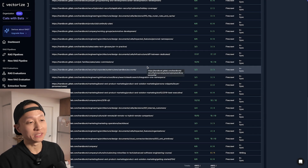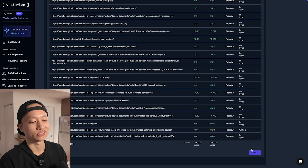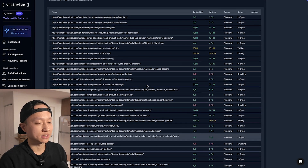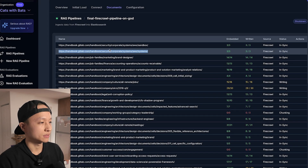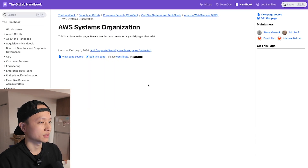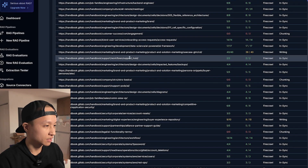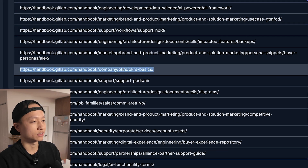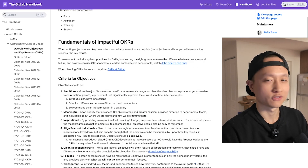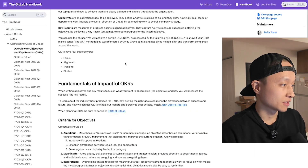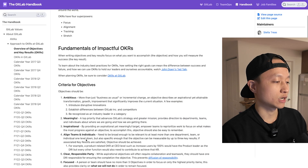Before we test, I should note that 500 pages wasn't the entire handbook, so I need to ask questions this thing can actually answer. I'm going to ask about OKRs basics — let's see how GitLab sets their OKRs, let's learn something new today. OKRs have four superpowers: focus, alignment, tracking, and stretch. I honestly don't know what that means — it sounds like corporate gibberish — but I want to test if our vectors can surface this information.